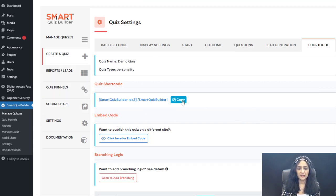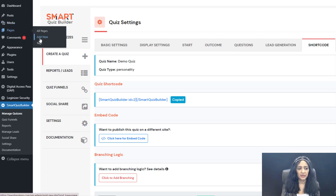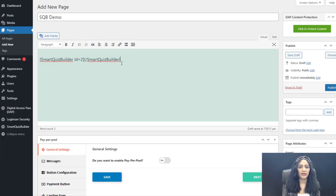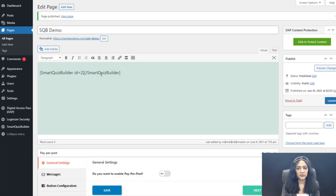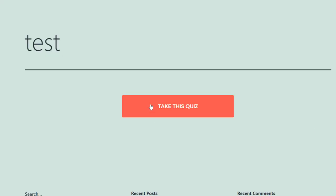Let's test this first. I'm going to copy this shortcode and add a new page, then enter the shortcode directly in the WordPress editor — no page builder needed, though you can use any page builder you like. You can insert the shortcode wherever you want the quiz to appear on your page.